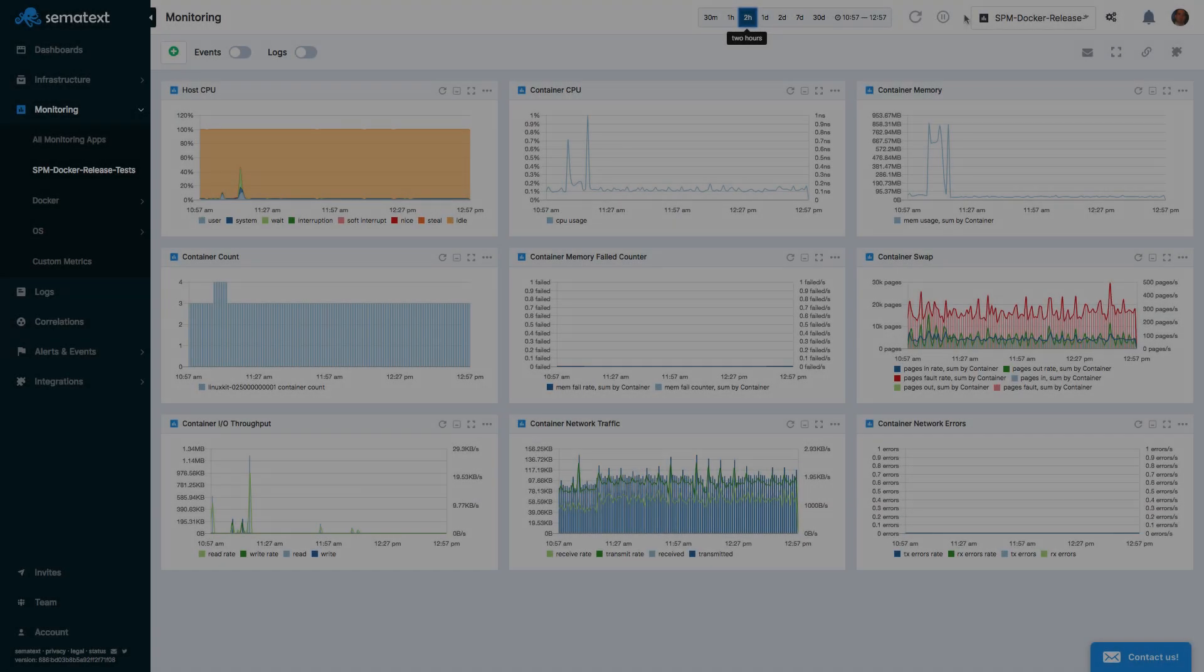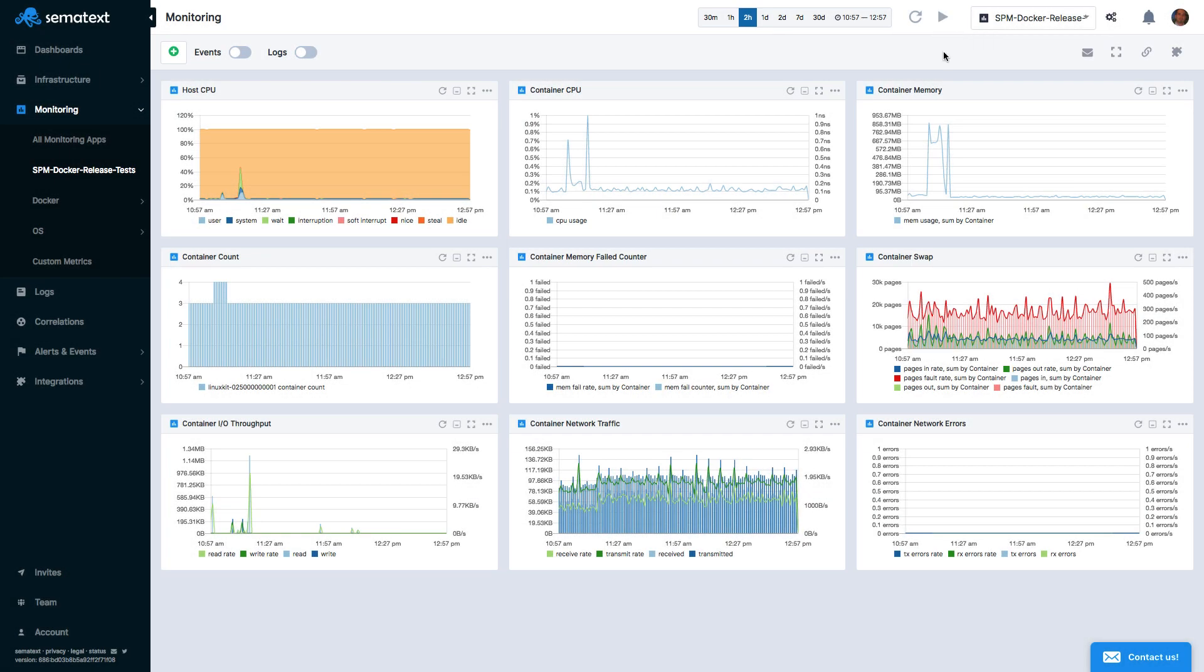When you create a new app in Sematext, you automatically get a number of dashboards and charts out of the box, so you don't need to start from scratch.